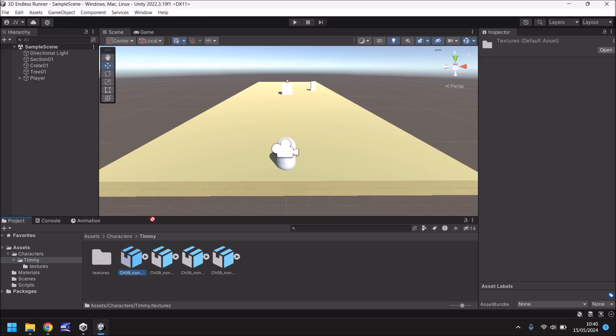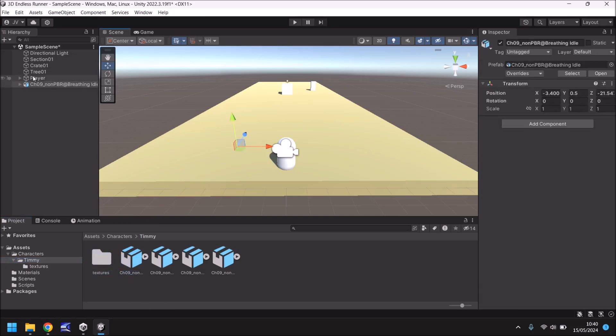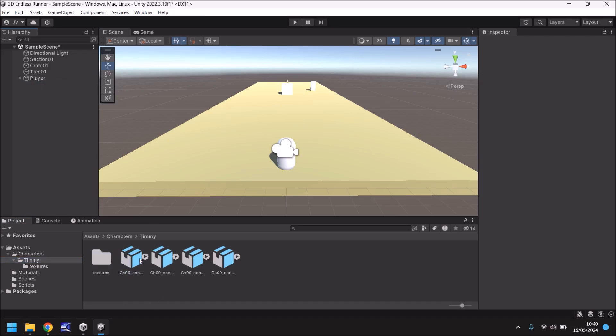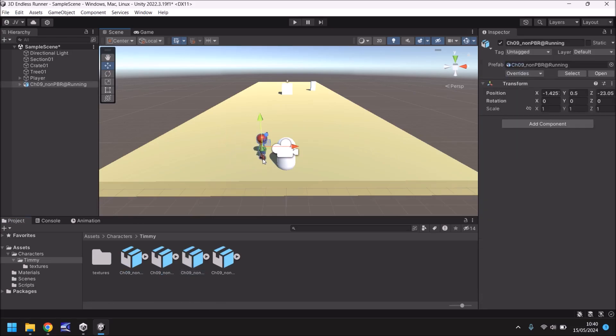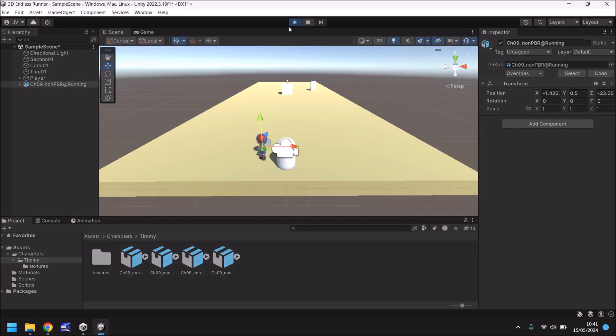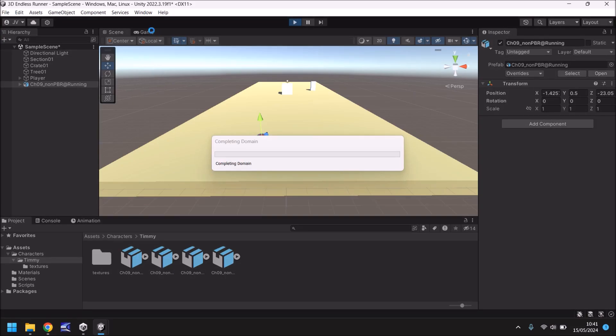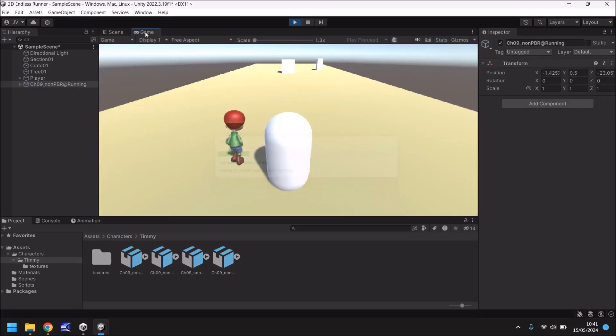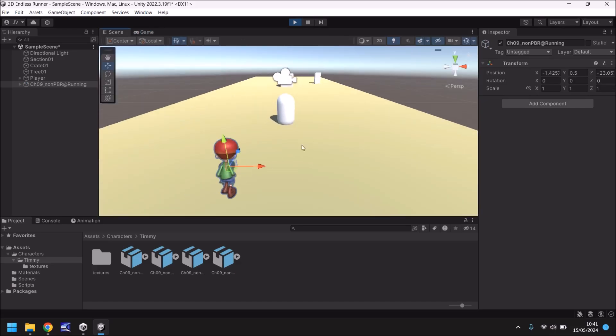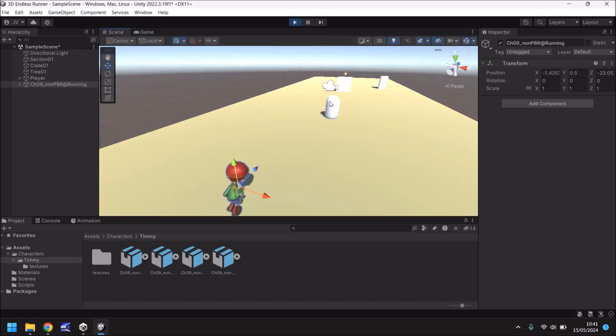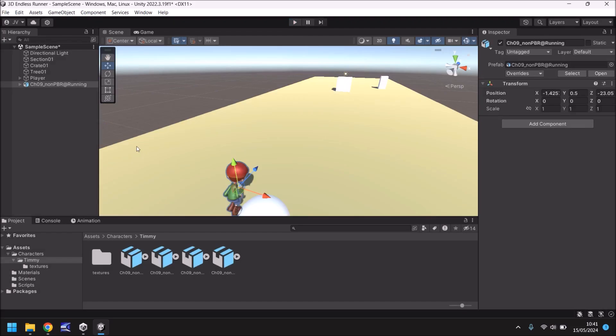If we drag and drop this into our scene that's breathing idle we don't want that one make sure we select the right one. That's breathing idle, that is jump, that's running so let's drag and drop running into Unity and there we go we now have Timmy and that looks great. If we press play and look at Timmy himself you'll see something's not quite right. Timmy isn't really doing anything he's just stood there he's also not with our player so how do we correct this?